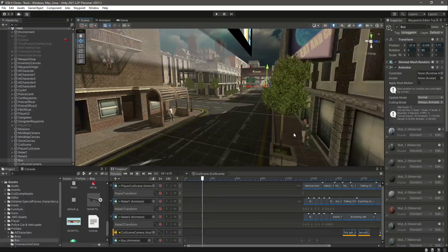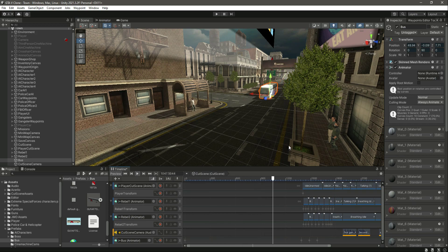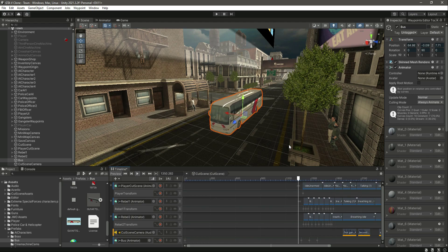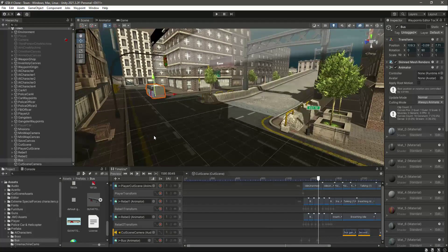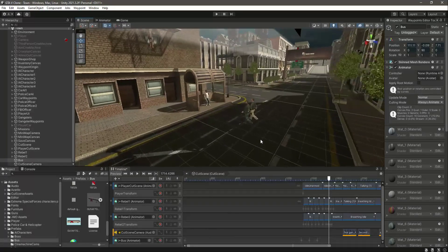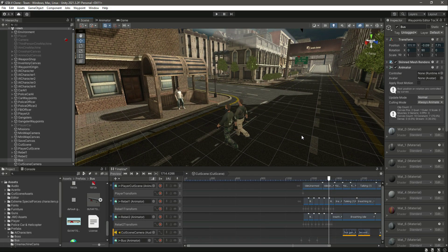Now when the bus reaches this point it will stop for a while, the player will get off the bus, and then the bus will move fast like that. The bus could move a little bit faster but you can set this yourself — just adjust the bus speed according to your own scene. I'm just showing you how you can add your own bus and animate it. In this way you can animate your bus.